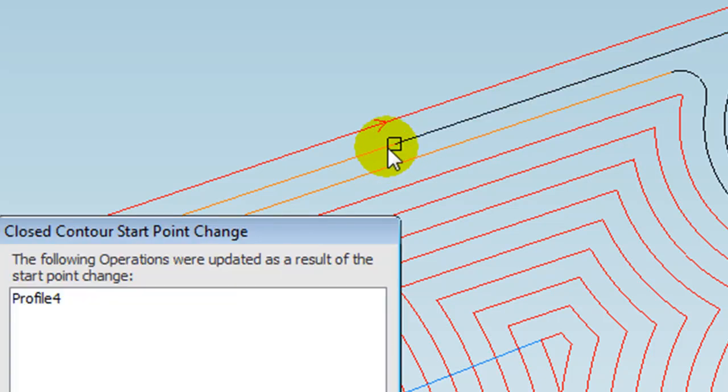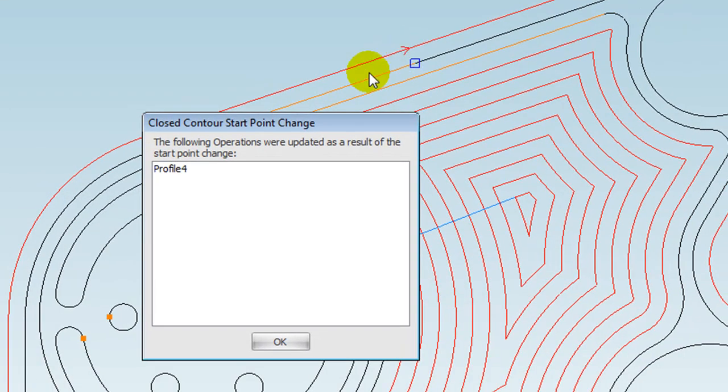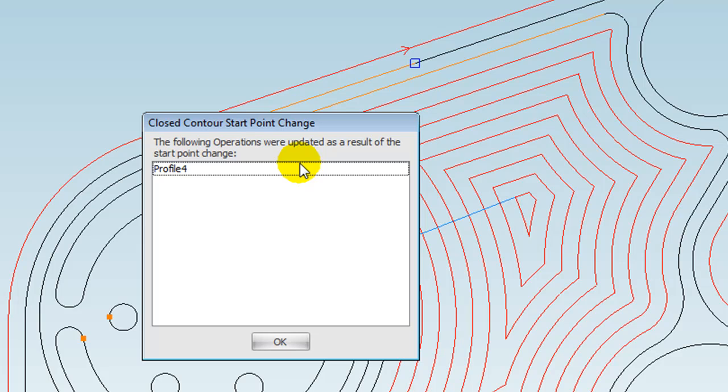Again, you can automatically see the start point's changed because the direction now is indicating, and we're given a confirmation dialog box just to let you know that you've made a change and their implications. But again, it was instant and automatic.